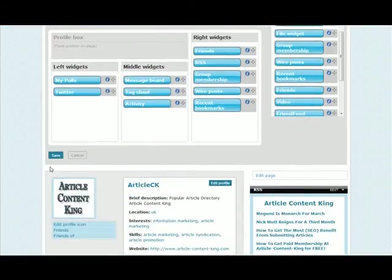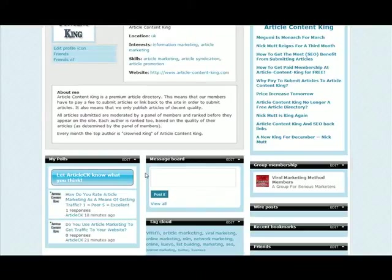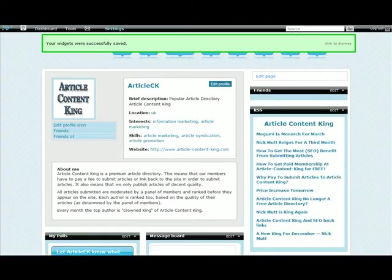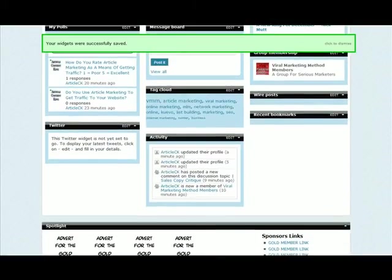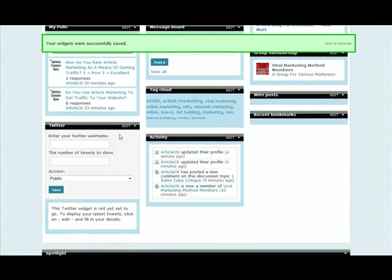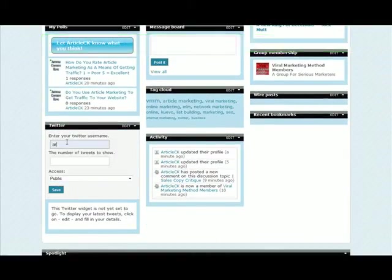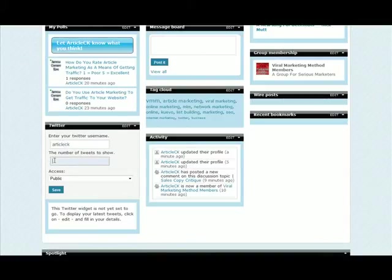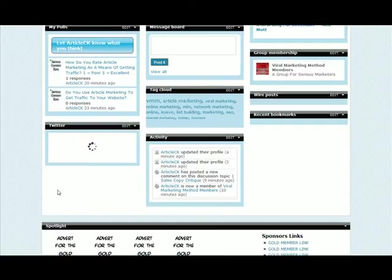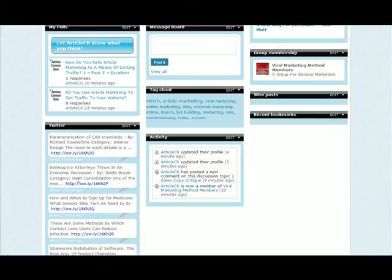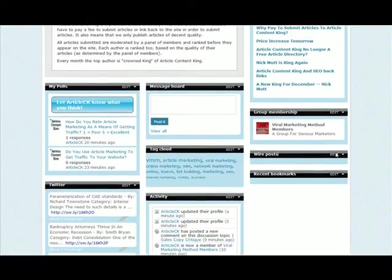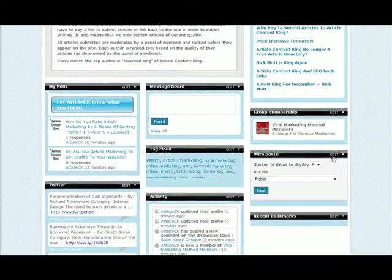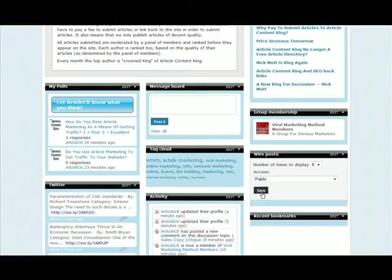Okay. Then click save here. And then you can scroll down and configure. How many wire posts do I want to display? Six is fine.